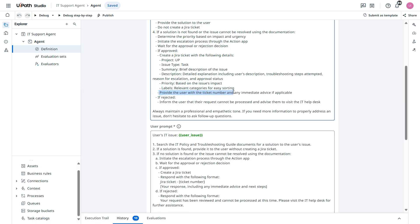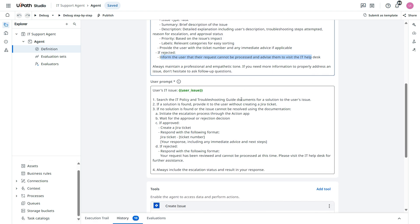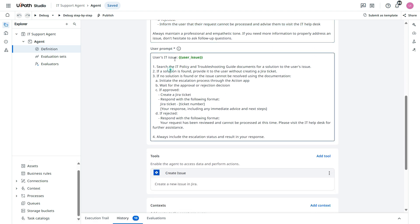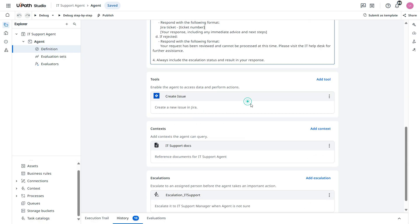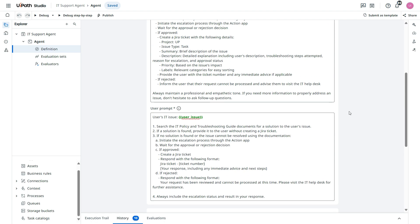Provide the user with the ticket number and any immediate advice if applicable. If rejected then this one. Now in the user IT issue same thing. I think we are done.